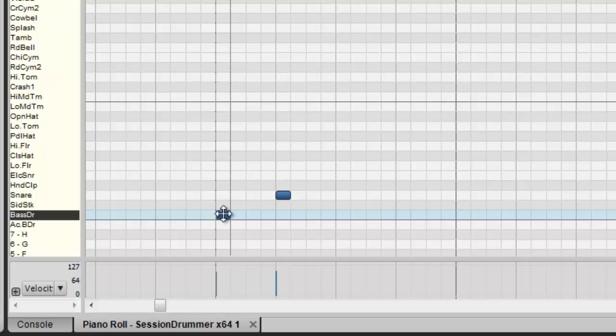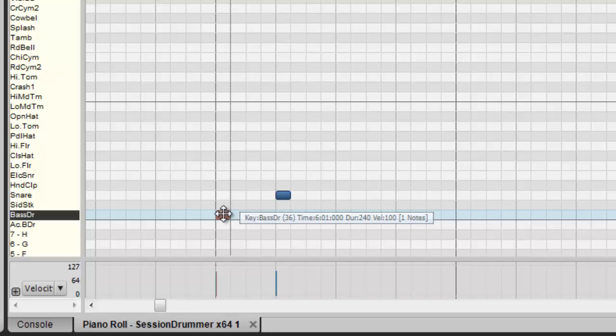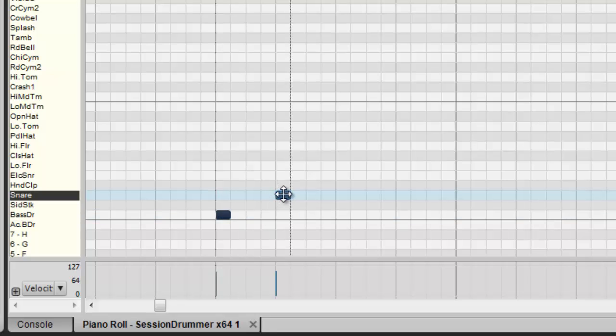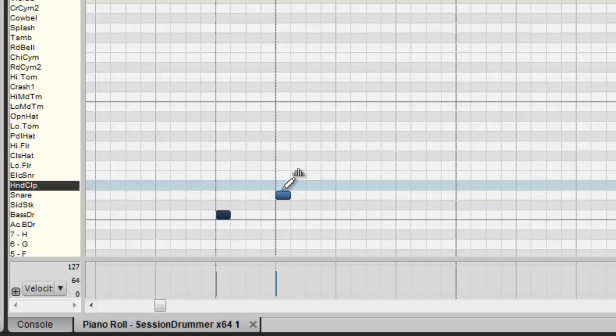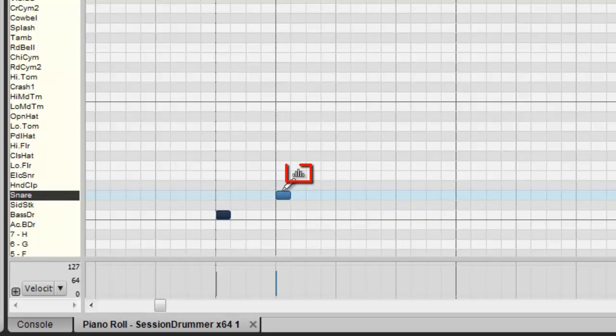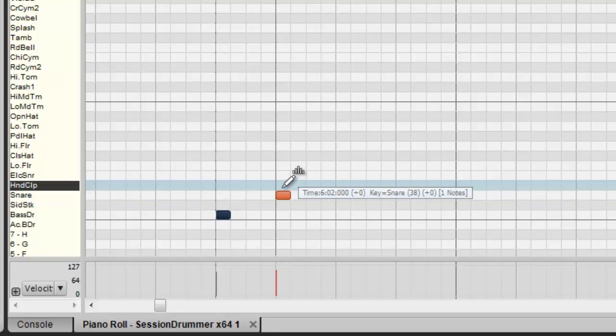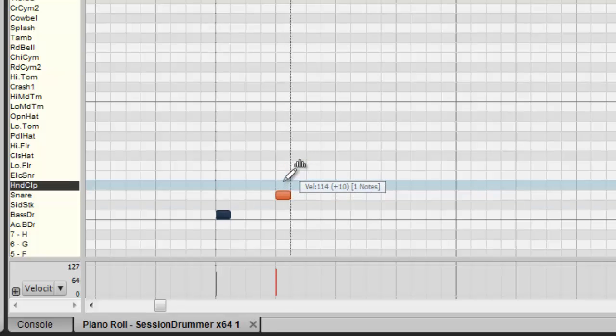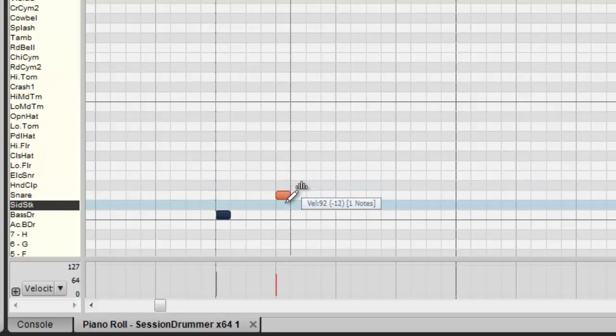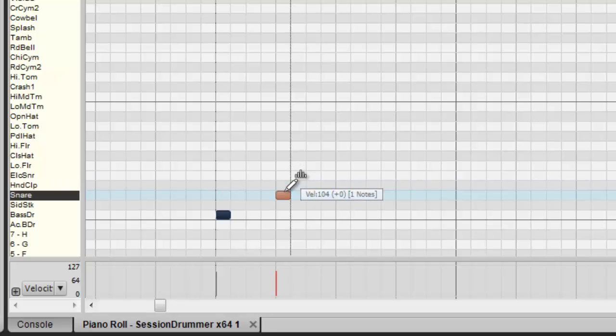If you just hold down on the note it will read out what your velocity is. Now again by hovering over the top of the note, the pencil tool changes with those bars on it, and then left clicking and dragging up you can change the velocity of that note just like that.